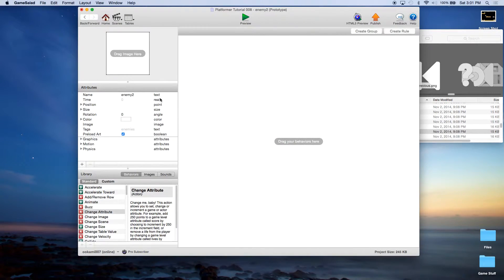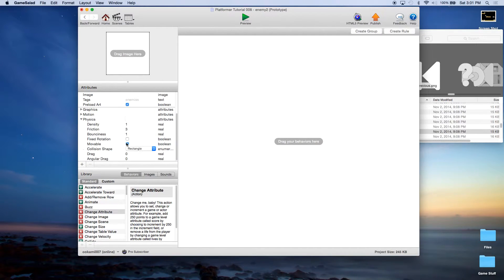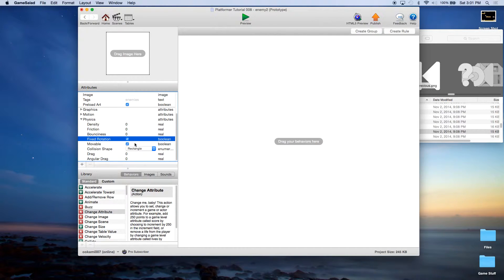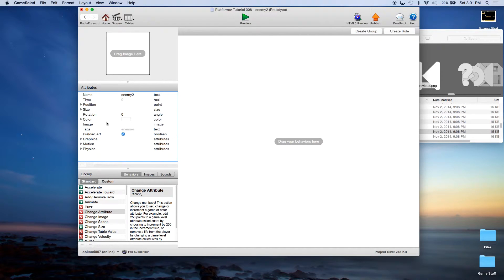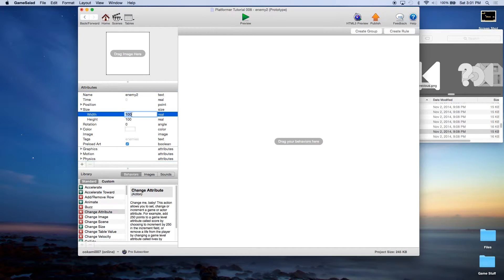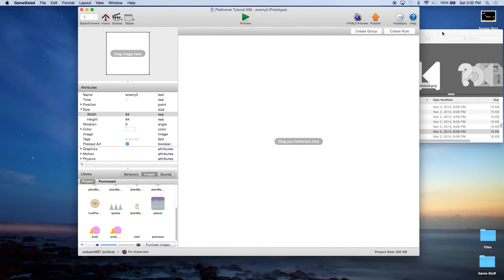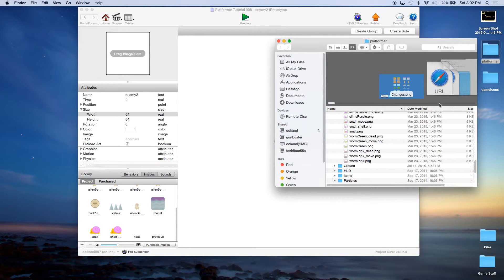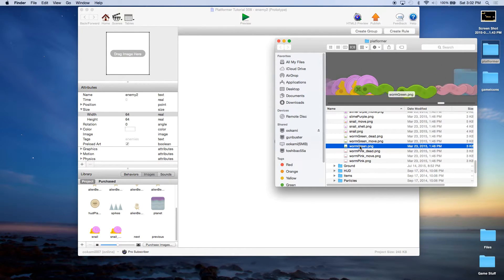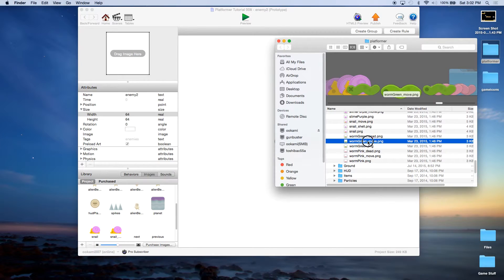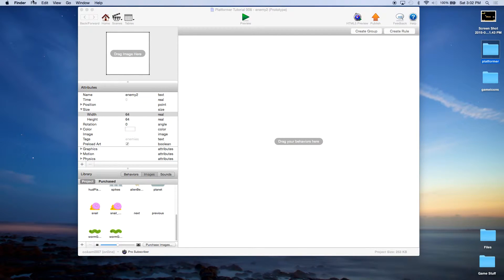Now we need to work on our enemy. Click on enemy 2, go to physics, and change the density, friction, and bounciness to zero. Turn on fixed rotation and leave movable checked. Change the size to 64 by 64. We're going to give it an animated image — go to the image library, close down the game icons, open up the platformers, and use the green worm. Drag over worm green and worm green move — those are the two animation frames.